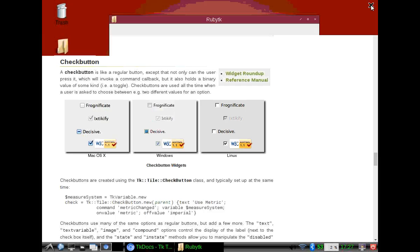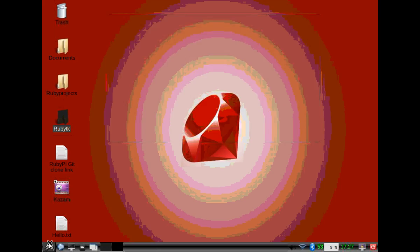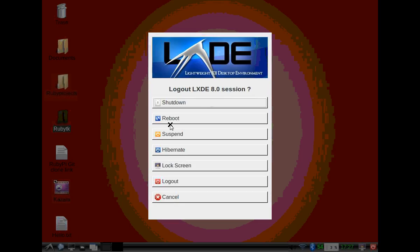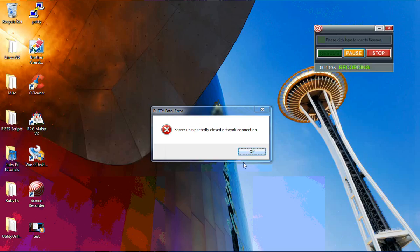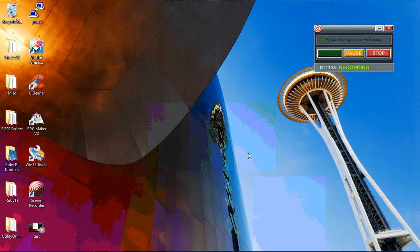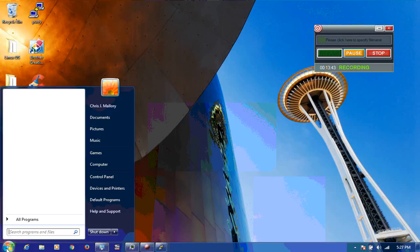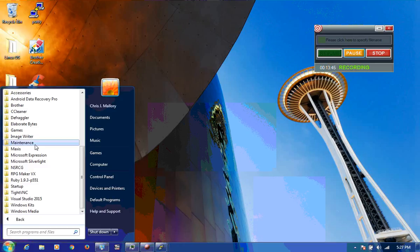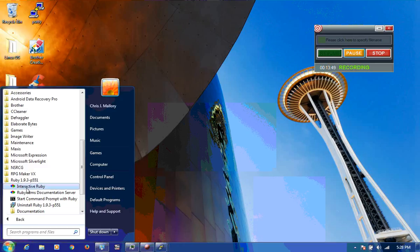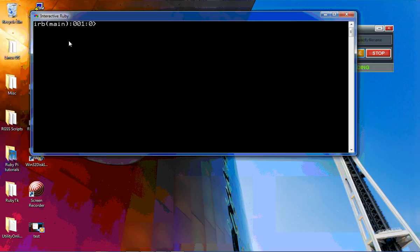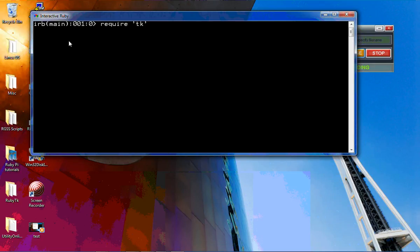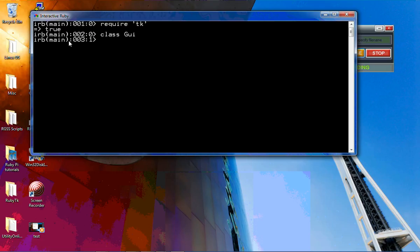So there's the first steps into working with TK. Before we go, we still have a little bit of time. Just to show you what I mean about how Ruby is cross-platform, we're going to type in the same exact code into our IRB on Windows and show you what happens. So, require TK, true, class GUI, we're going to put root = TKroot.new title: